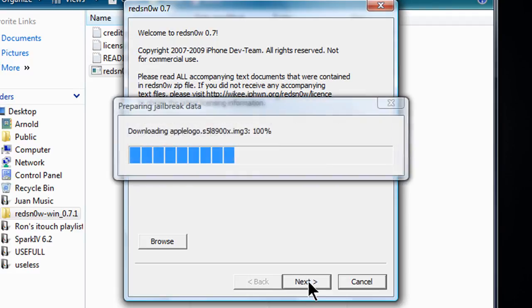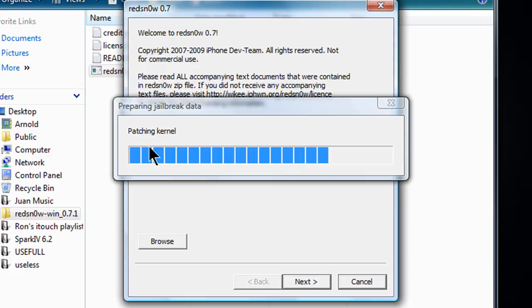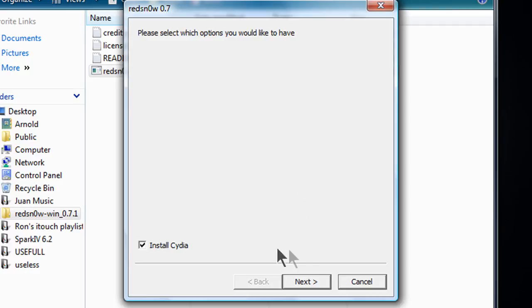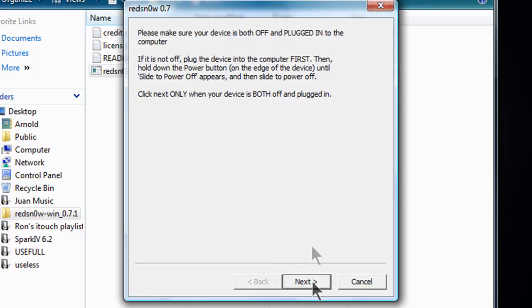Alright, now click next when it's done and you should get this pop up. And then it says please select which options you like to have. Since the only option is install Cydia and you want that, make sure to check and press next.